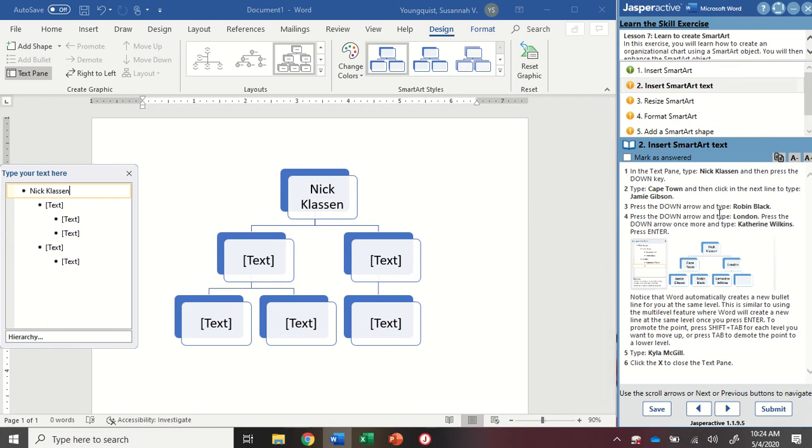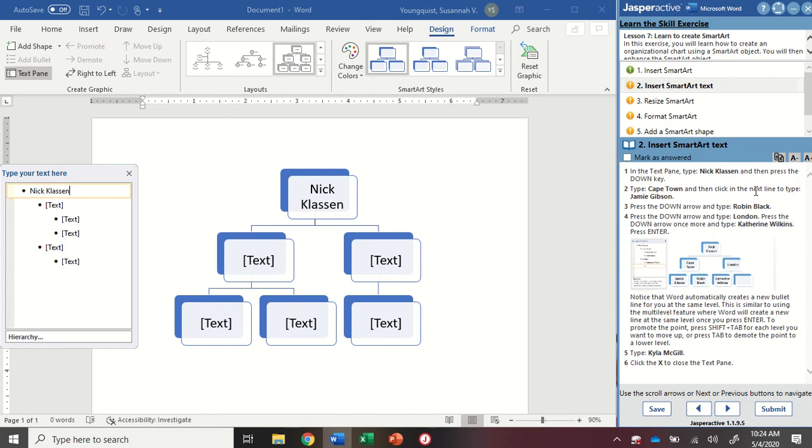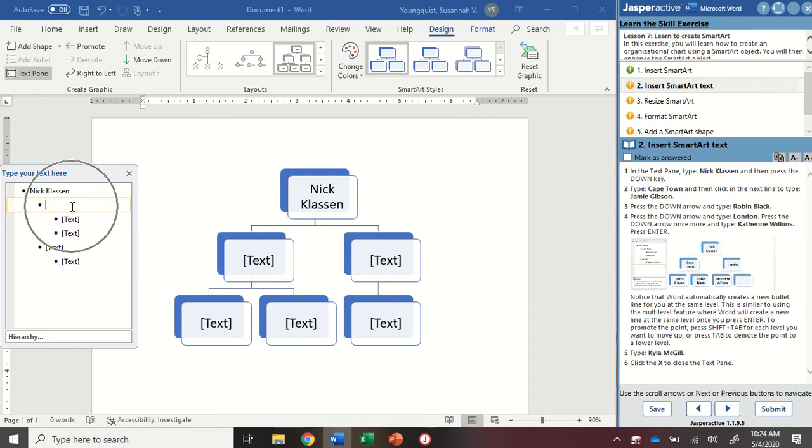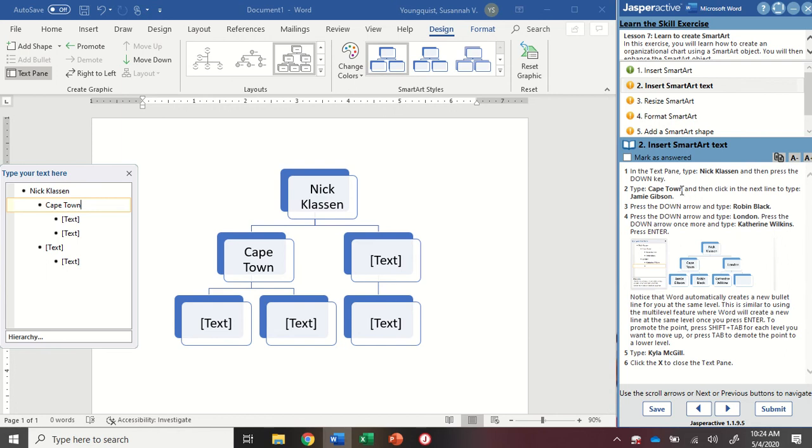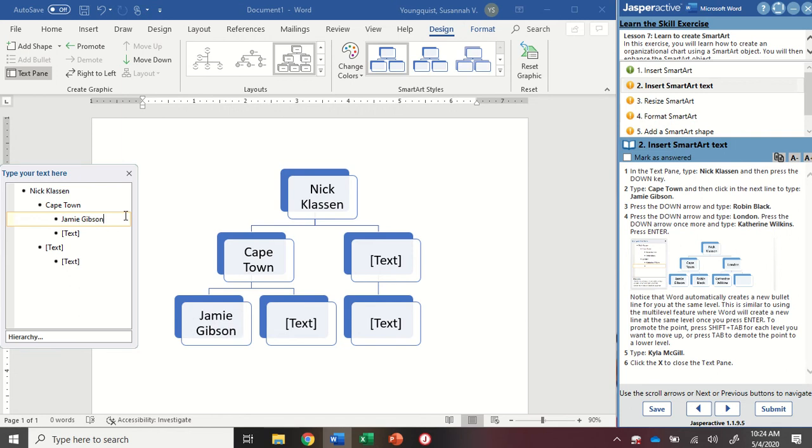Now this is where things get very, very picky. In your instruction panel, make sure you're paying attention to whether it says to press the down key or to click in the next line. So for this first one, we want to press the down arrow key. By doing that, it's going to move me into the next bullet point. I'm going to type in Cape Town. And then on the instructions, it says to click into the next line to type Jamie Gibson. So on my text pane, I want to make sure I'm using the mouse to click into the next line and type Jamie Gibson.